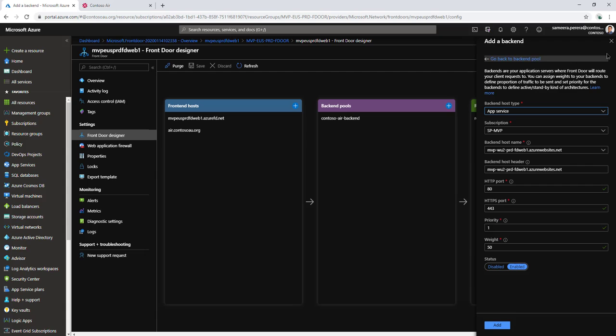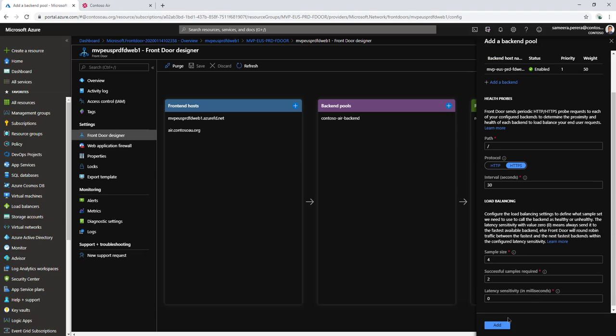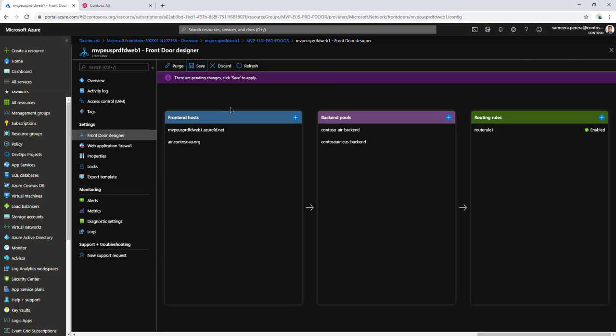I'm not going to add to this instance. Going back to the backend pool, that's all I have here. I'll click add and then save to save these settings.